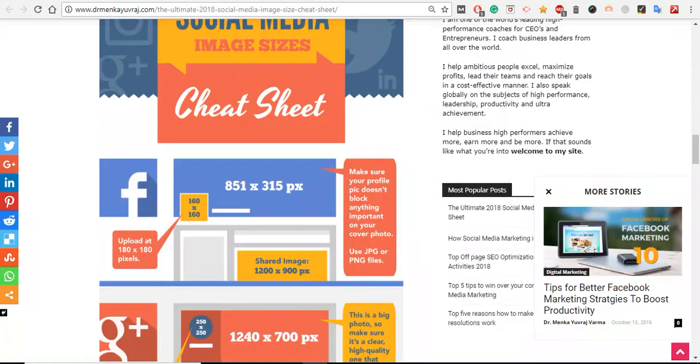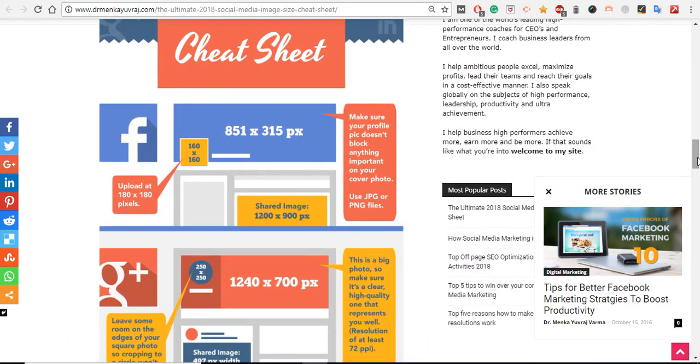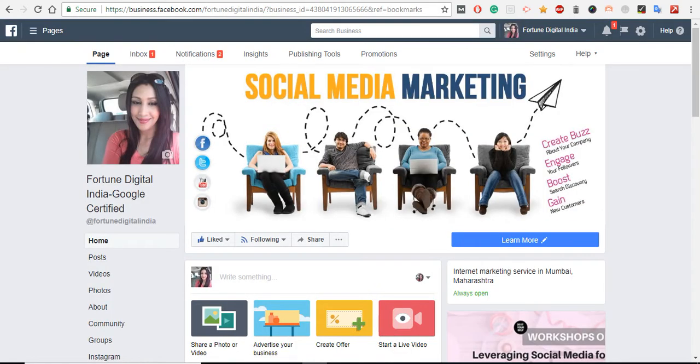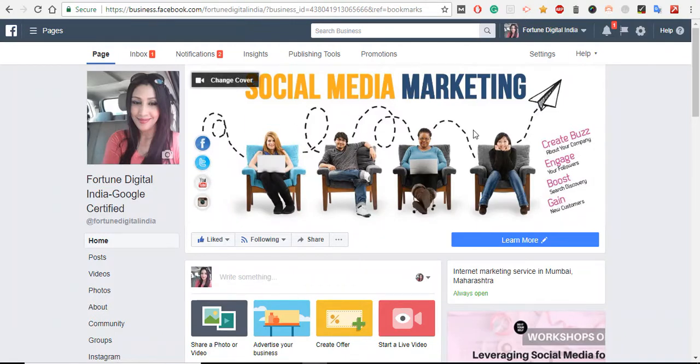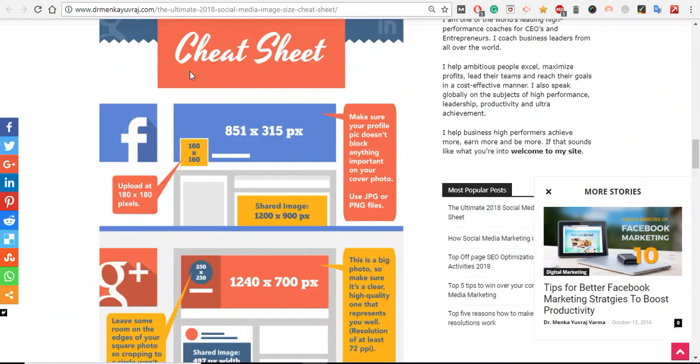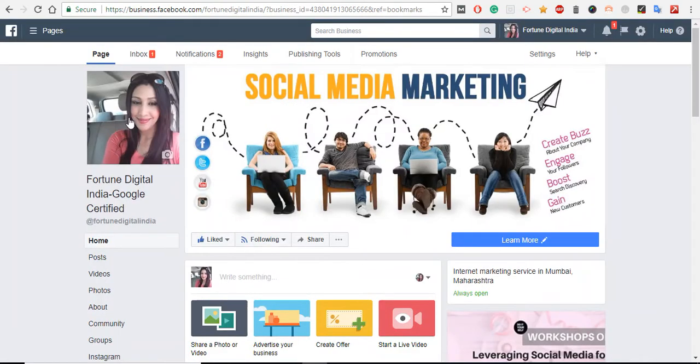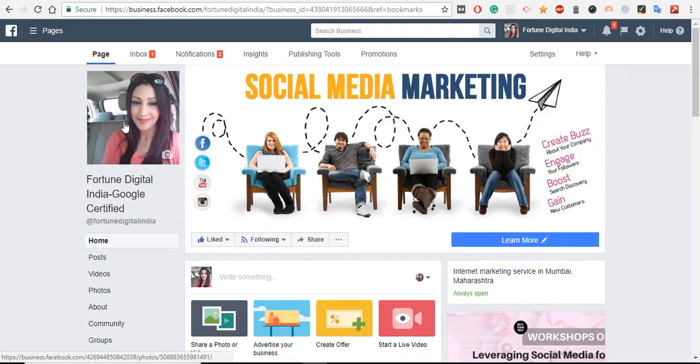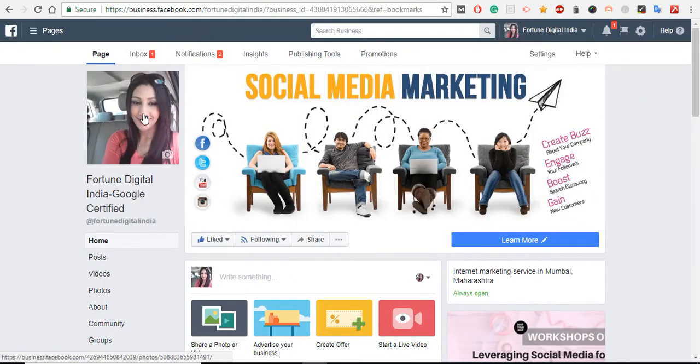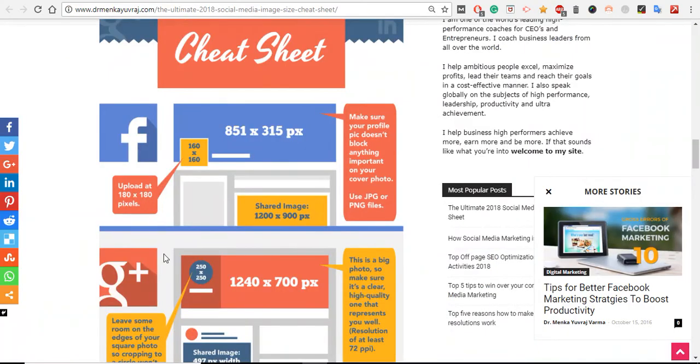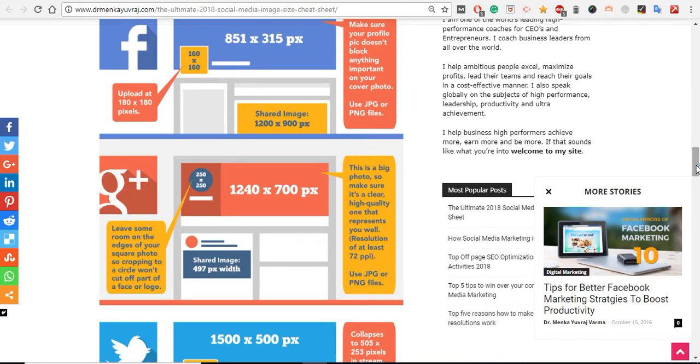Now come to the cheat sheet - Facebook. Here is my Facebook page, this is my Facebook business page, and this is the image. So this size should be 851 by 315 pixels. The image here, I have added my image but you can use your image and your logo as well. This image size should be 160 by 160. Similarly, the image which you have to share on Facebook has a different size - 1200 by 900 pixels.